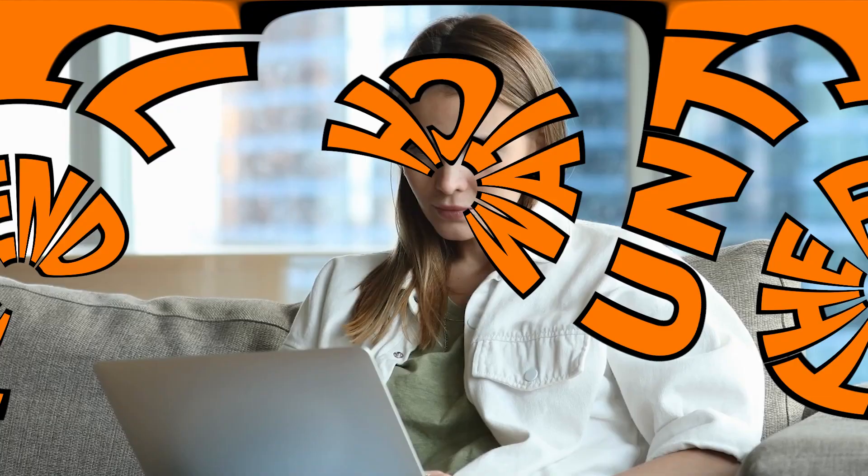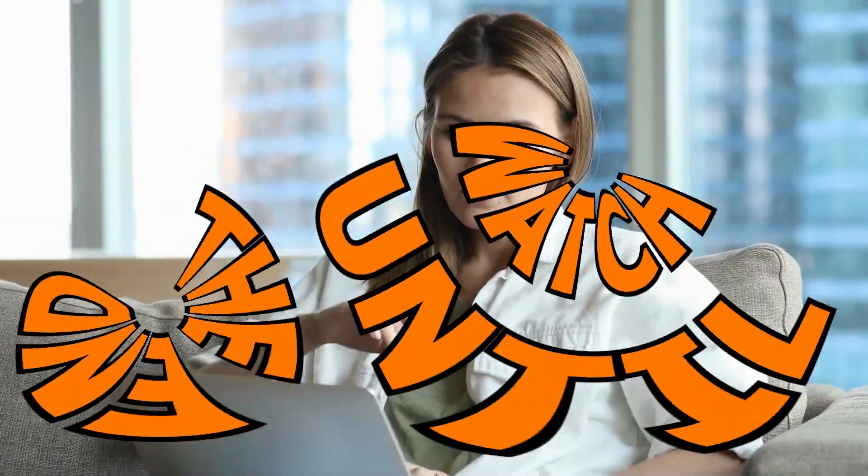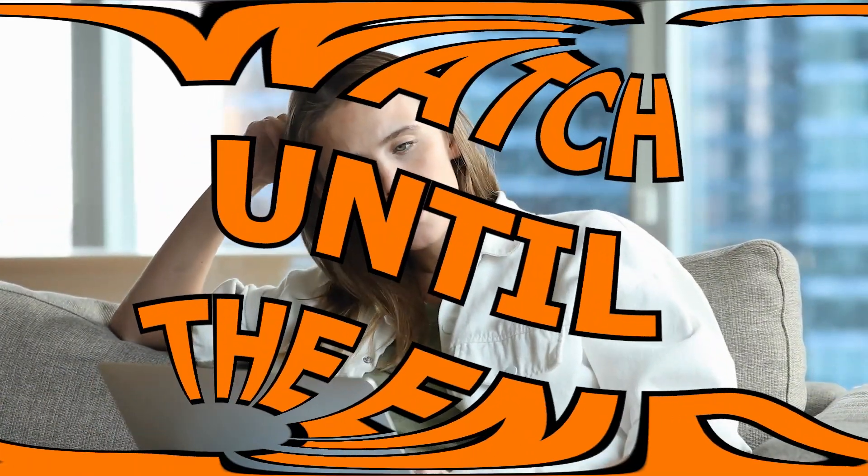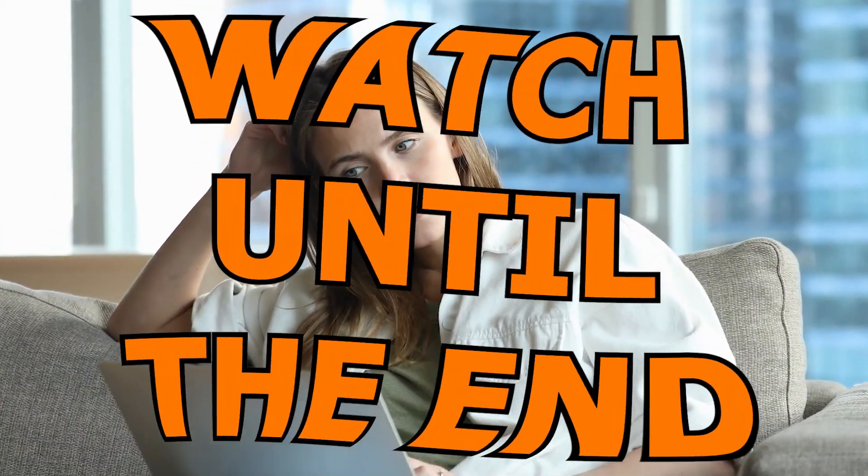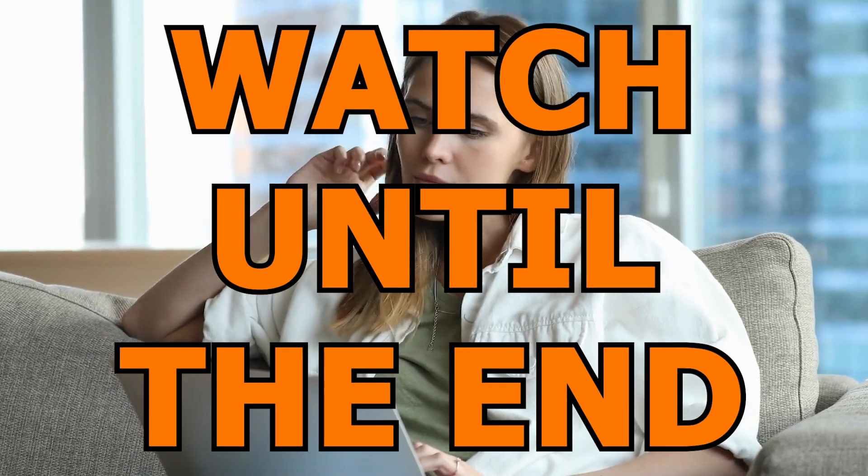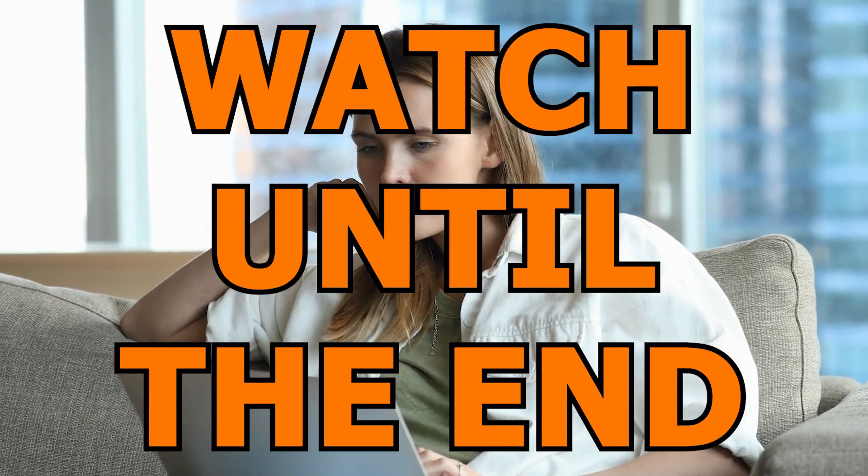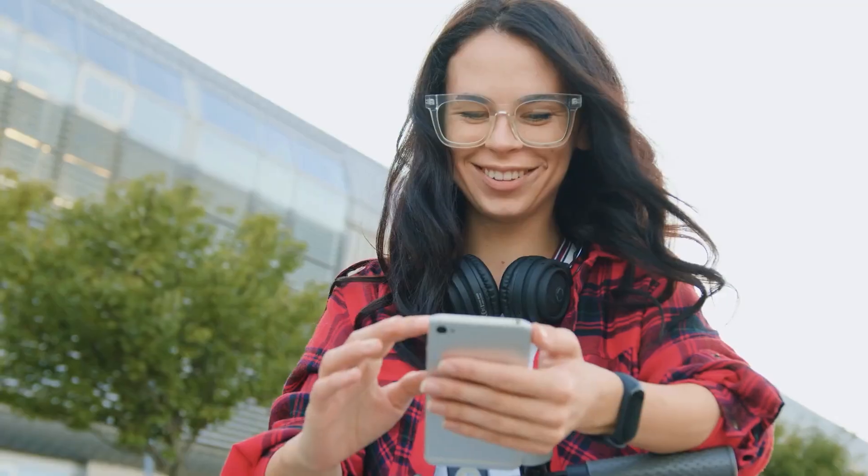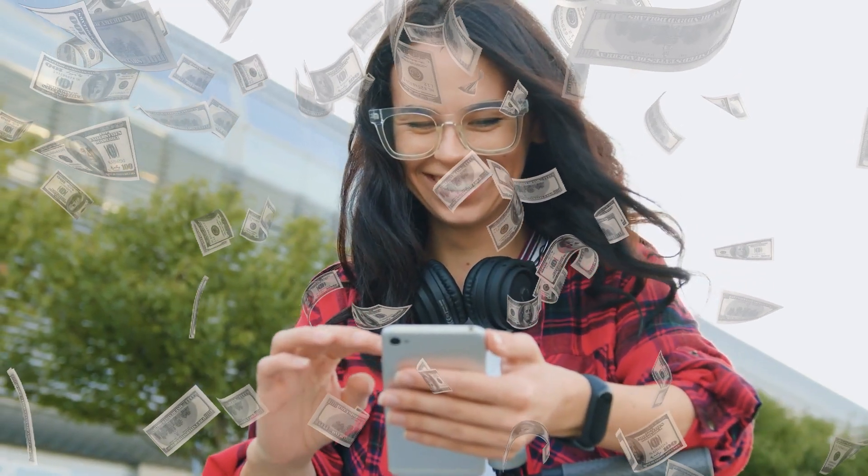You need to watch the complete video to get all the crucial details you'll need to capitalize on this tactic. So be patient, avoid jumping forward, and stick with me until the very end to learn how you can earn money effortlessly. Don't miss out on this opportunity to change your life.